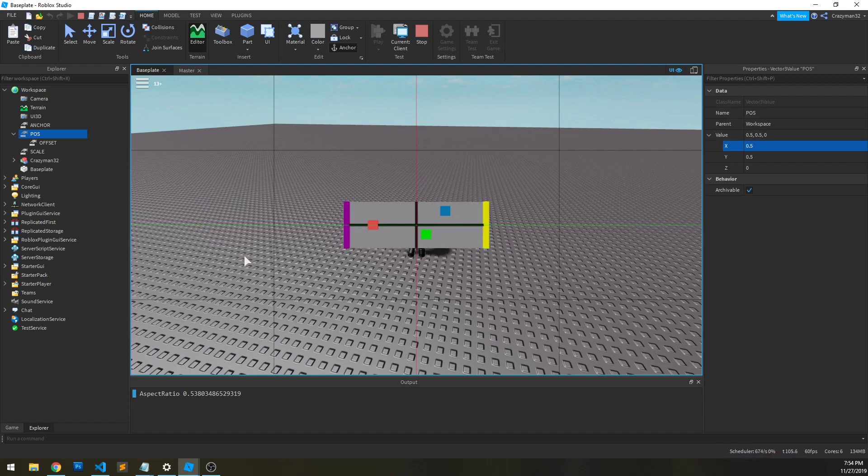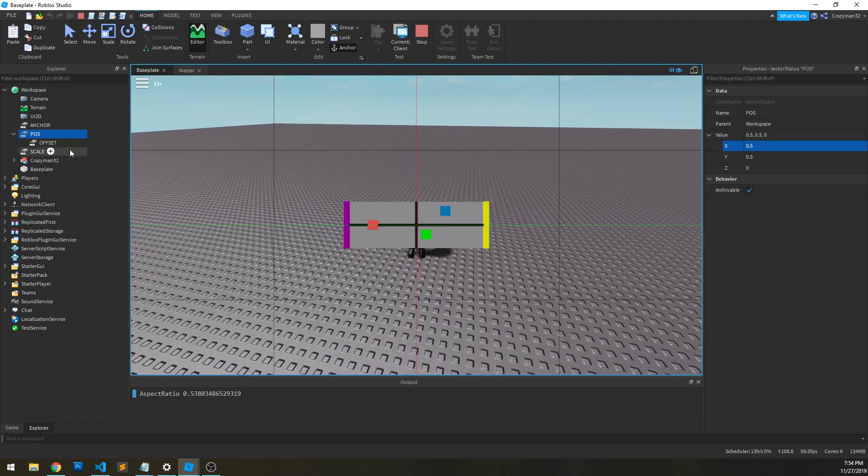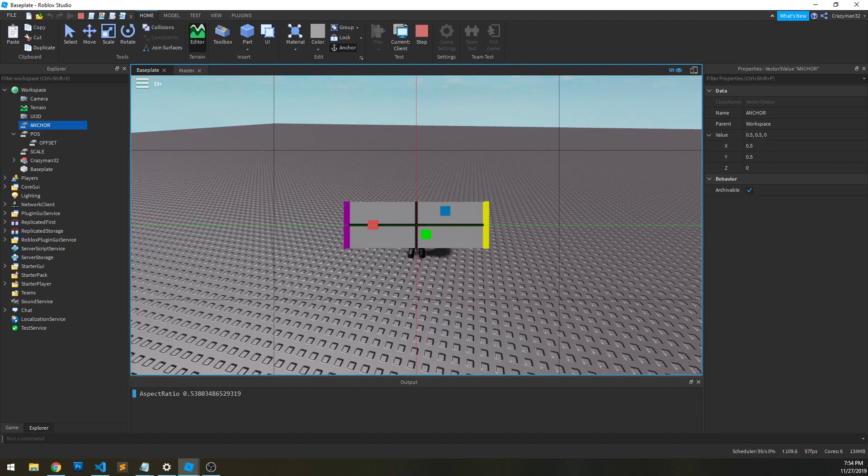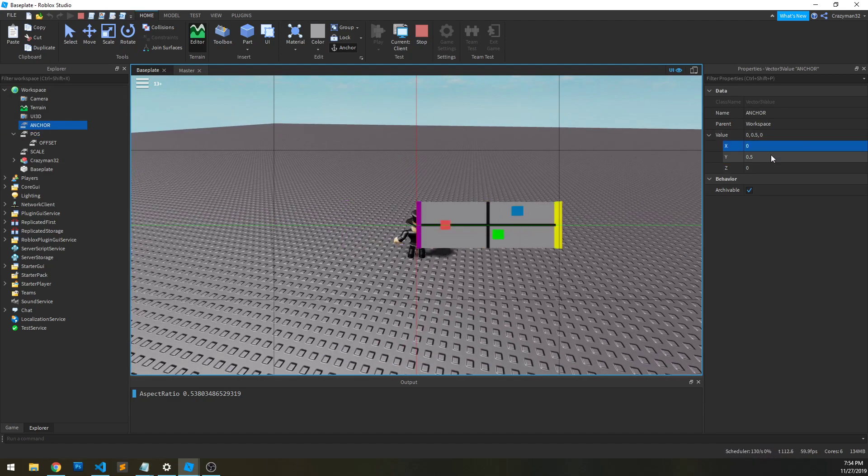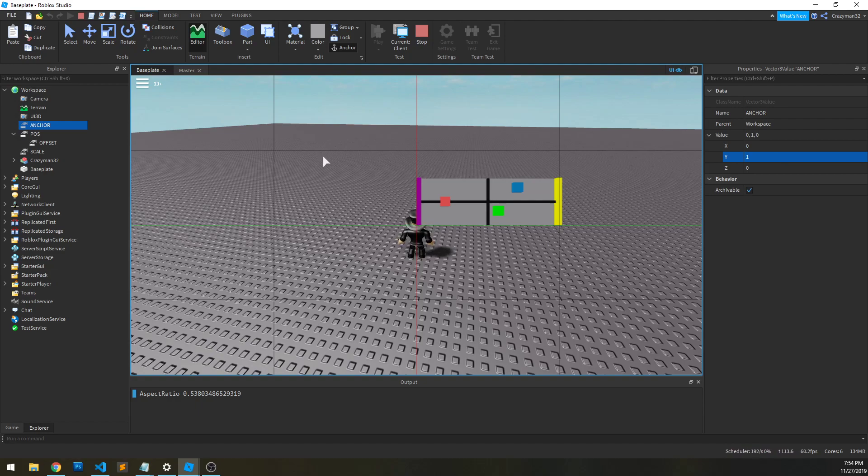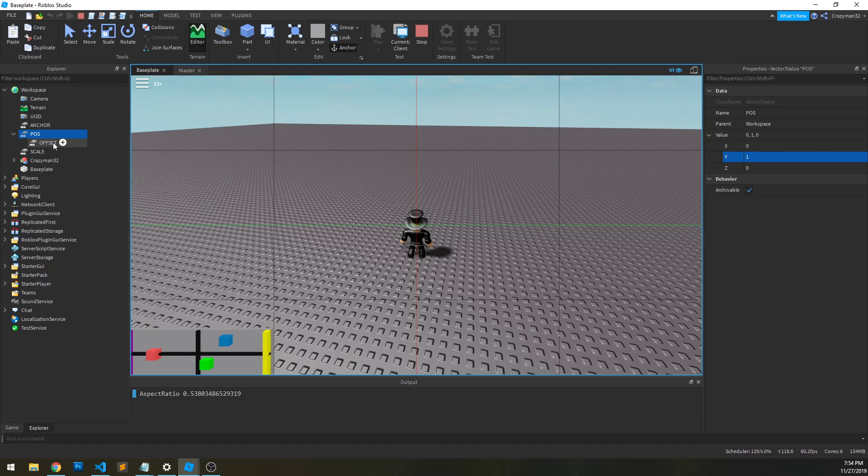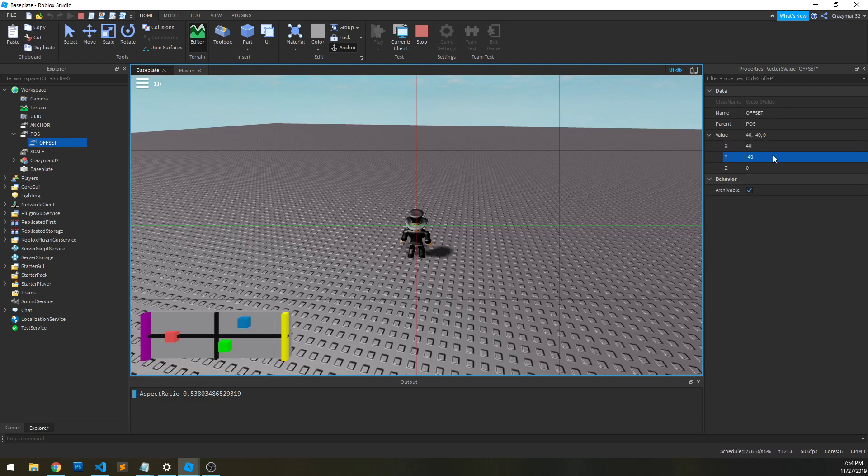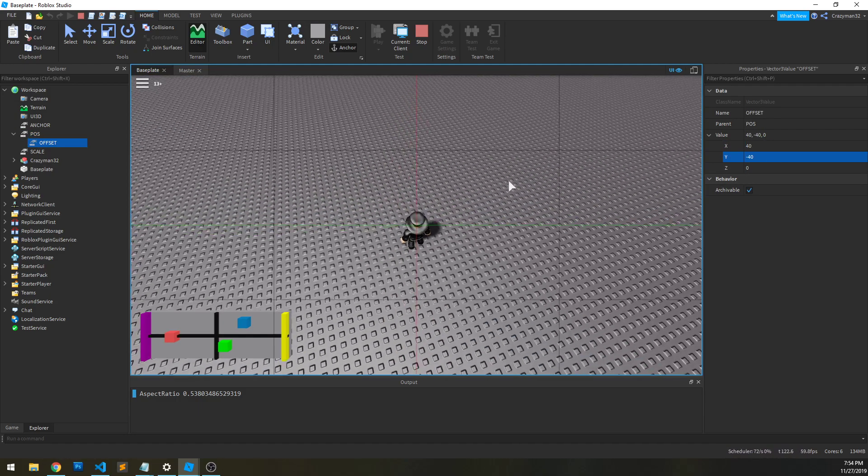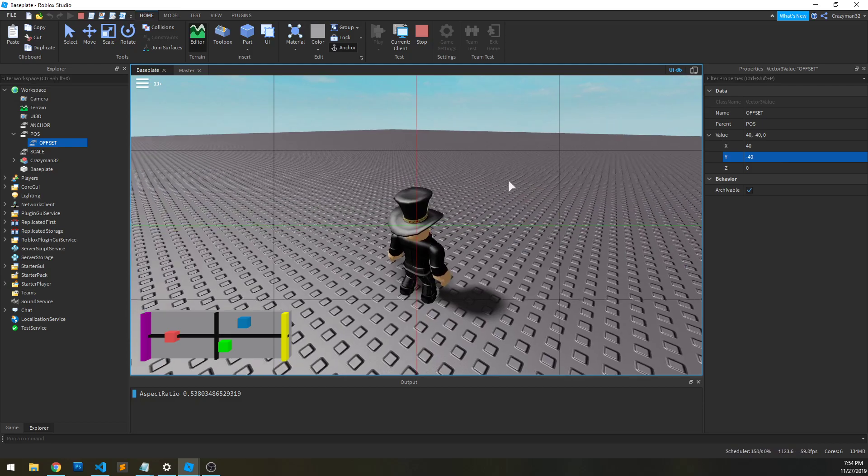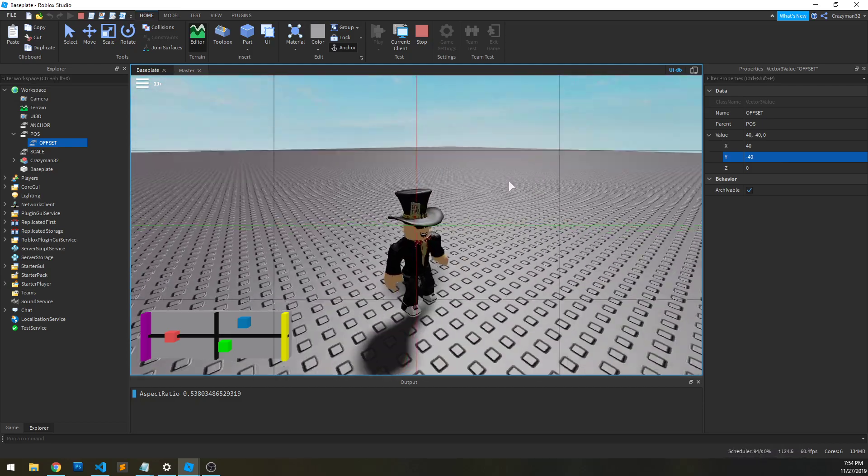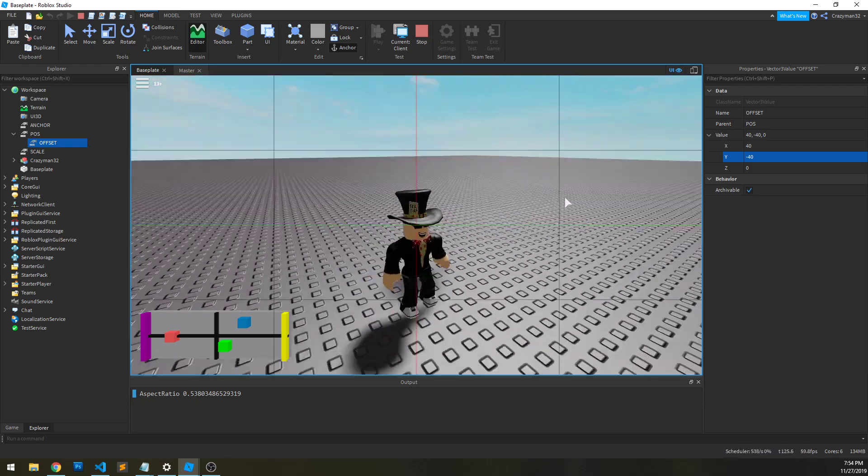Now, if I want to anchor it in the bottom left, for instance, I can set the anchor points. I can set the anchor point to 0.1 and then change the position like so. And then I can offset it a bit, too, as well. So, now it's locked down in the bottom left of the screen.